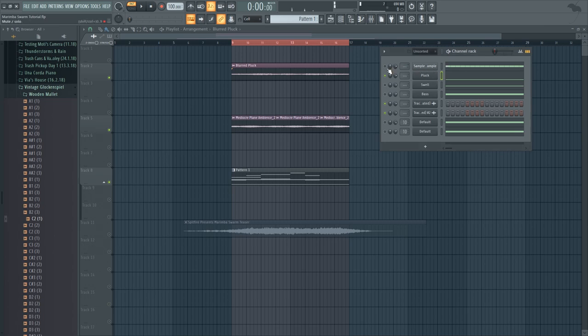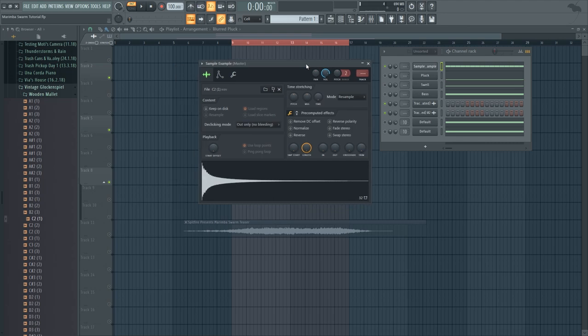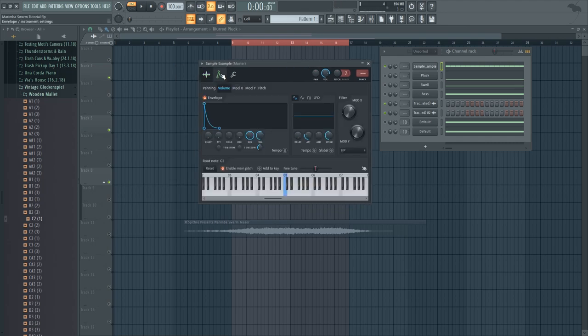If you want to recreate that using a sample you can do that as well. I'm going to be using a glockenspiel sample as an example. It sounds like this and what you want to do is to make sure that your envelope has sustained all the way up and a long release time.